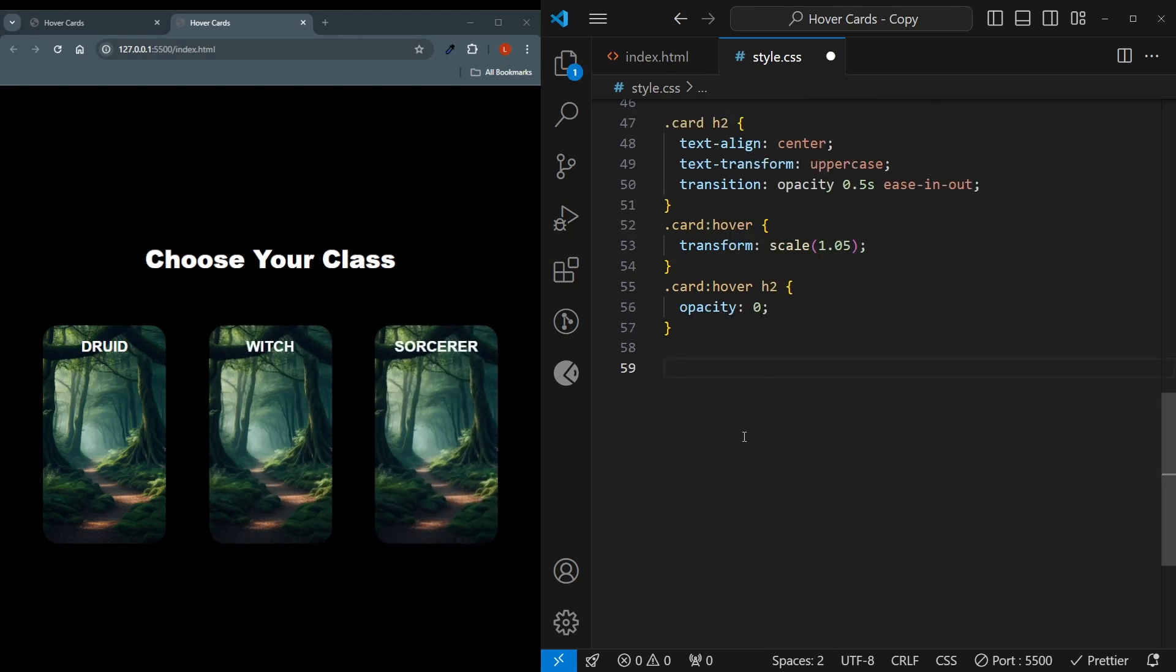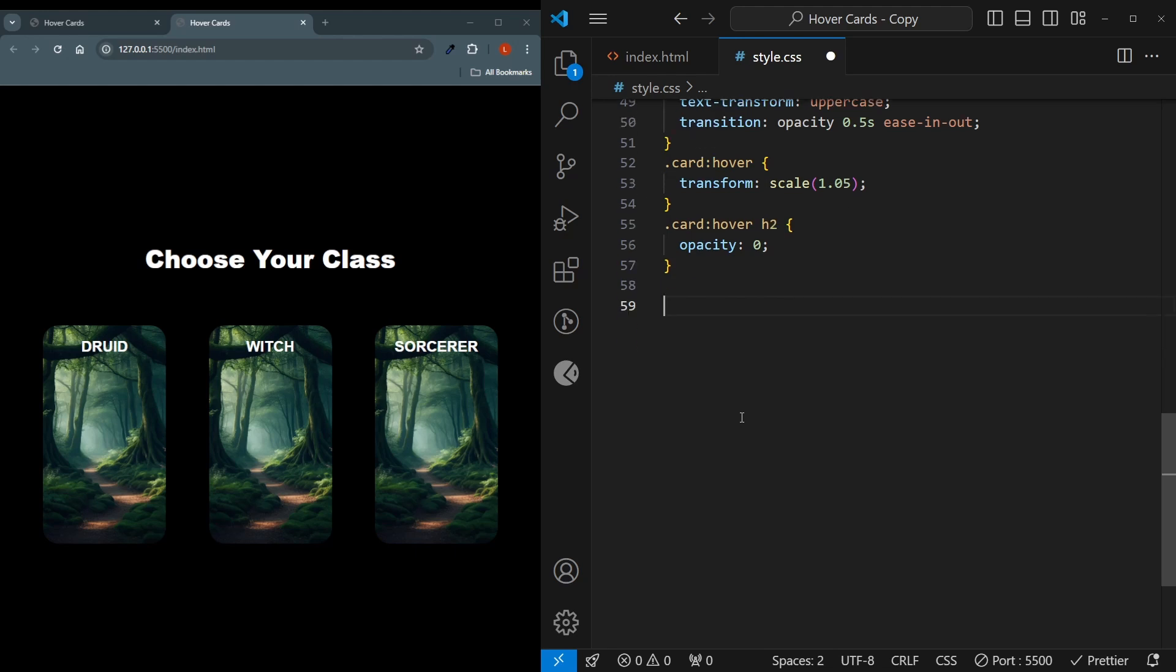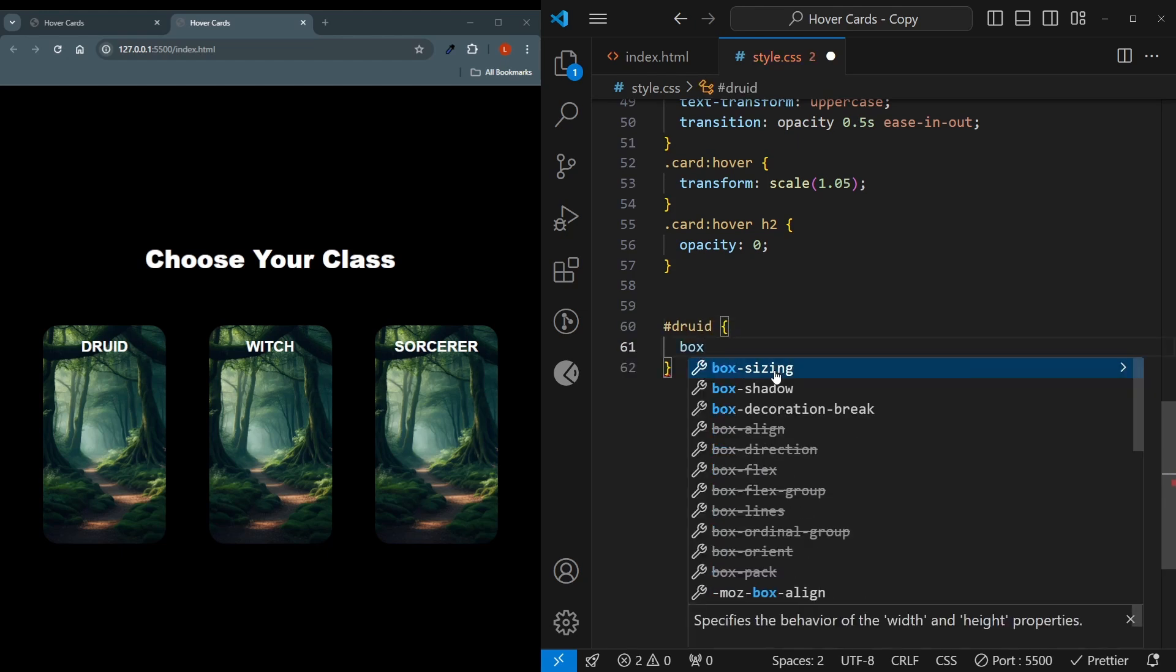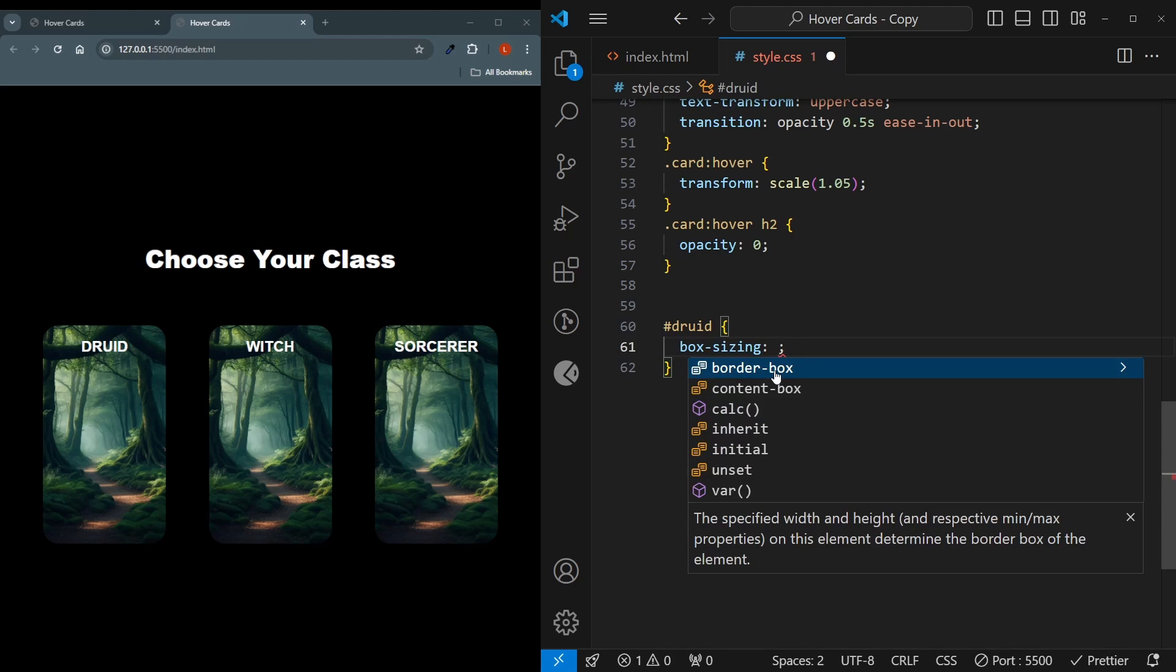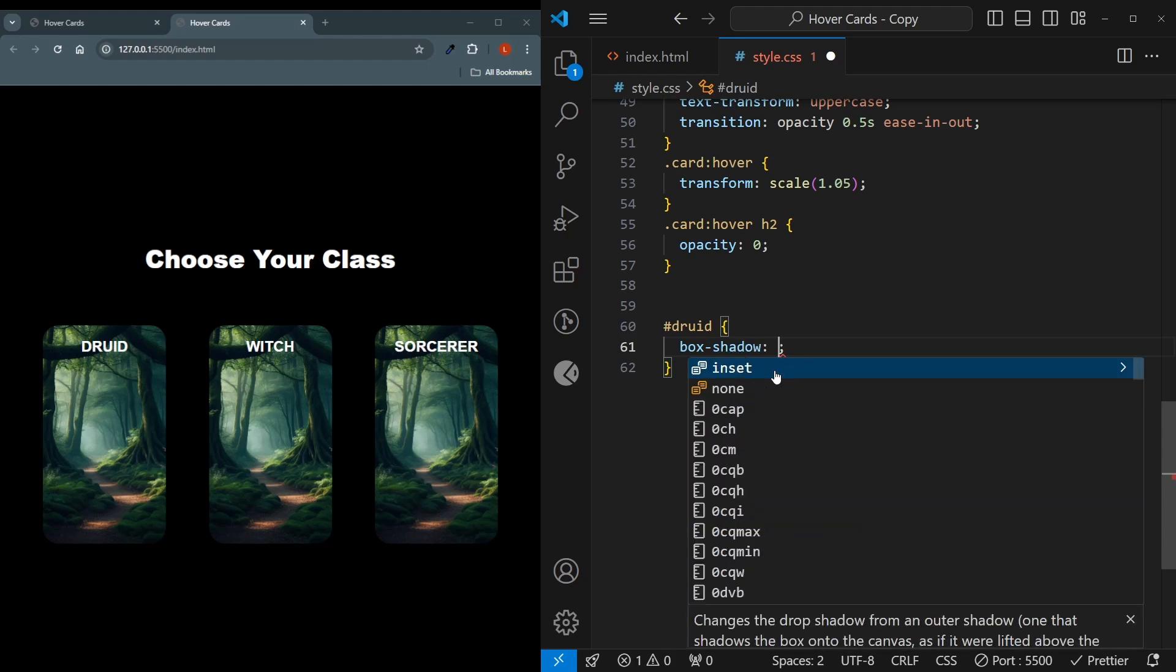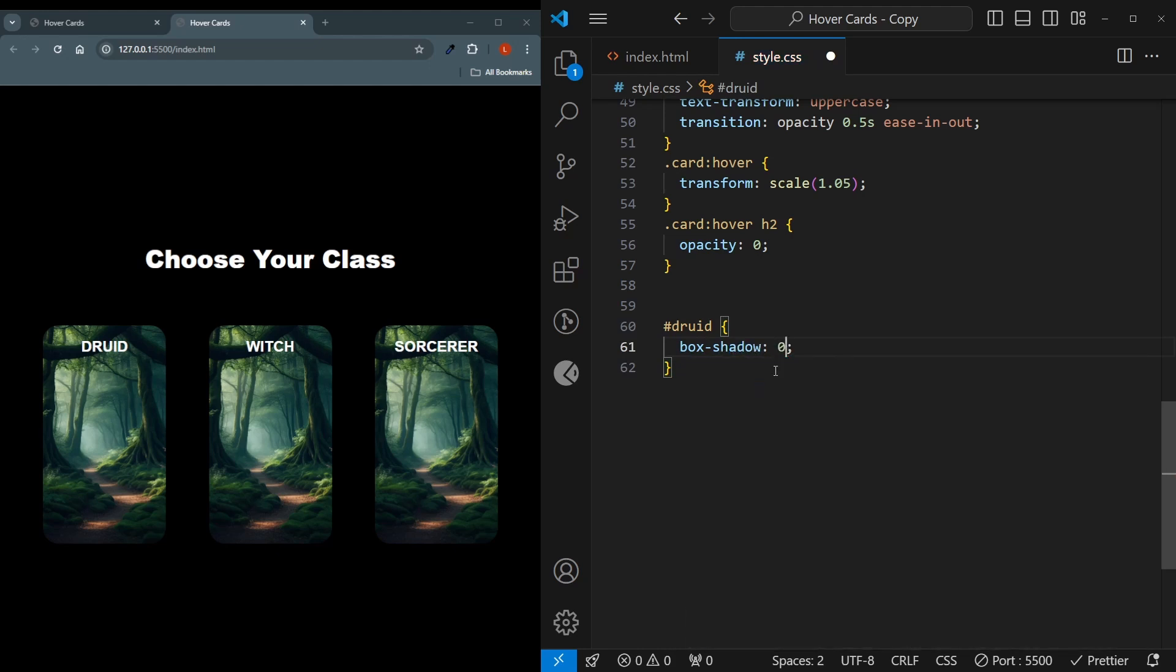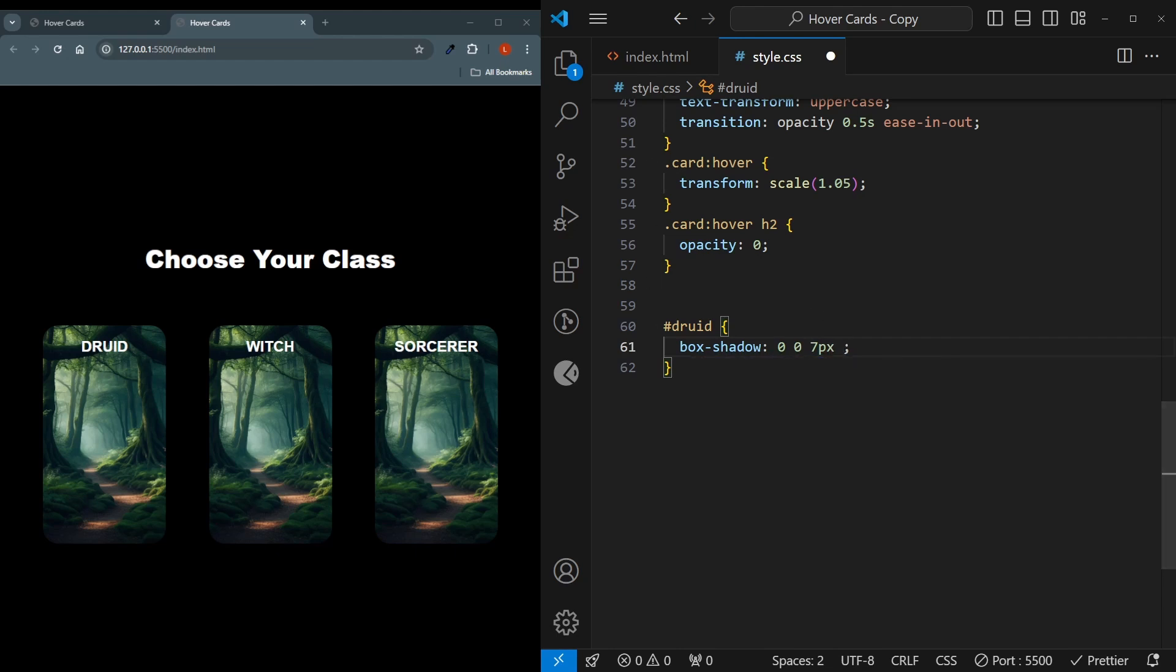Now before we move on any further with styling the images and that hover effect, let's just give the box shadows to these cards. And I'll be doing that by calling the ID of each image because each of them is going to have a different color. So inside the Druid, there will be a box shadow. The first two parameters are going to be the offset on the X and Y, which are going to be 0. And then the third will be how thick the shadow should be. By default I'll say 7 pixels. And then the fourth will be giving it a color. And this time it will be a green color for the Druid.